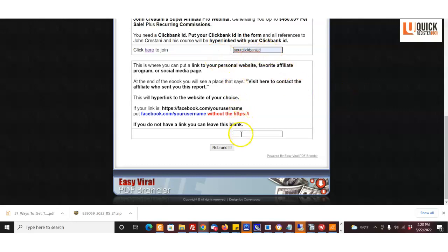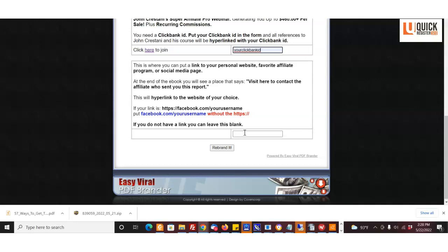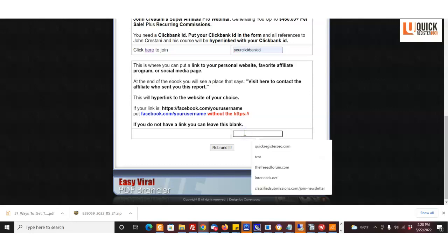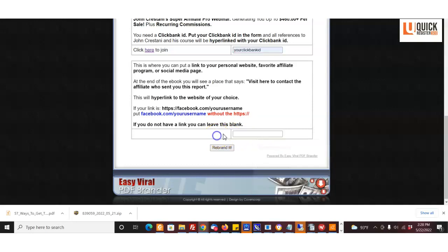So then you want to come here, and if you have a website or like your favorite affiliate program or a social media page that represents you that you want to put in here besides what you already did up on top—like say you have a website or an affiliate program that's your main affiliate program that you're promoting and you want to put a link to that here—what you do is you put a link to it without the HTTPS.